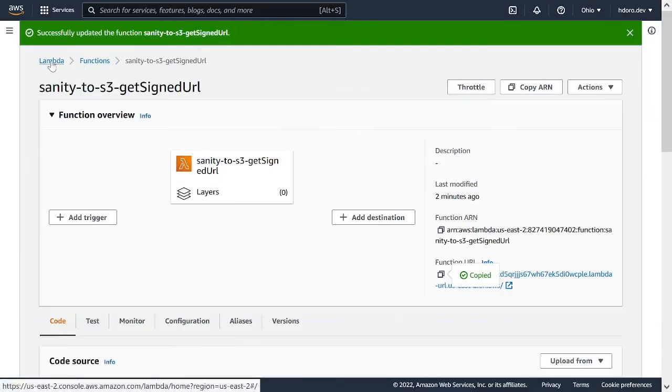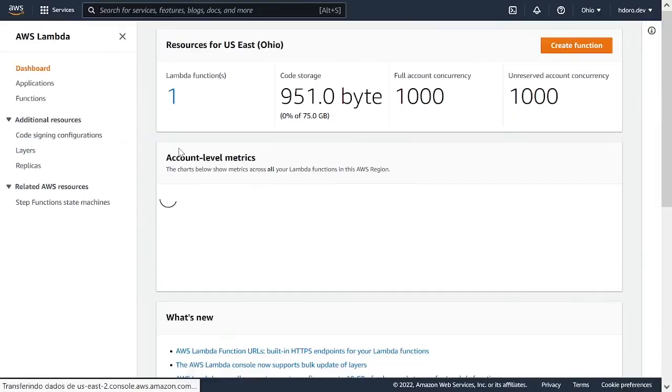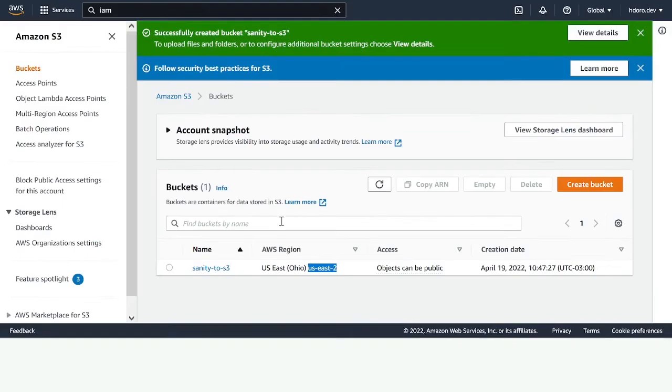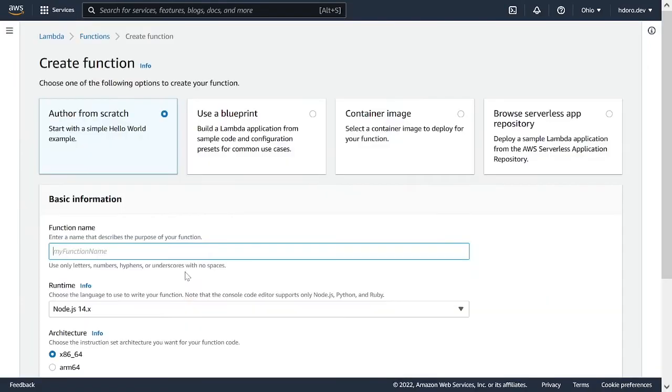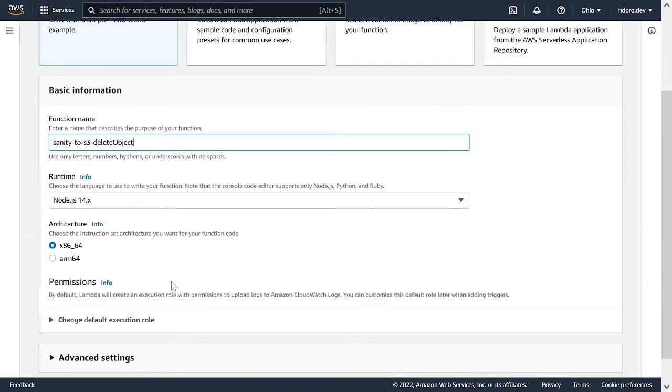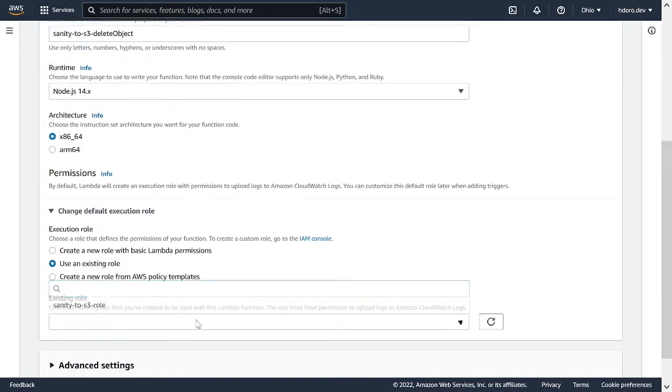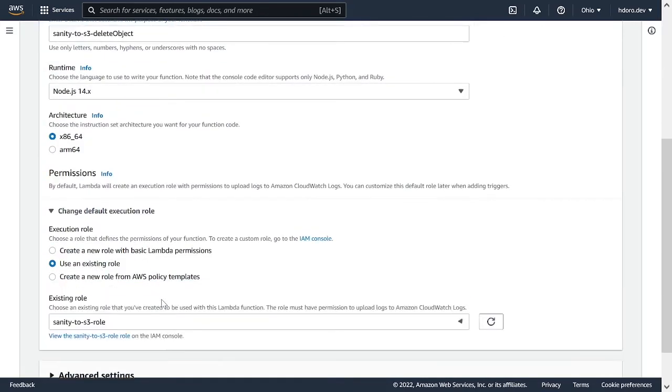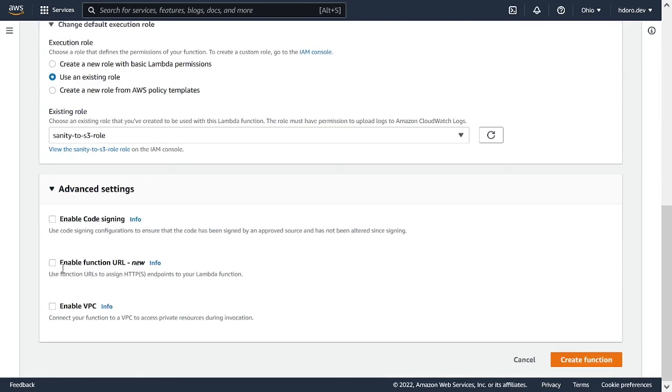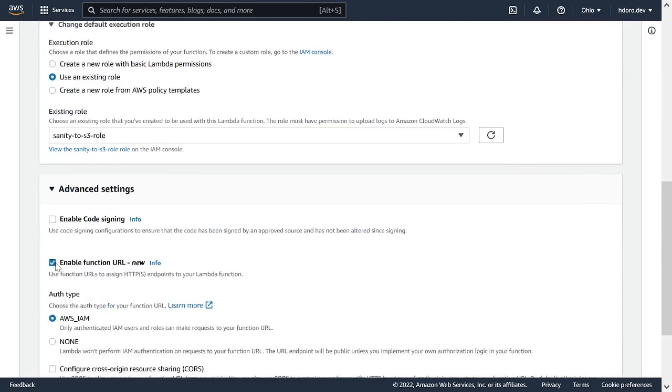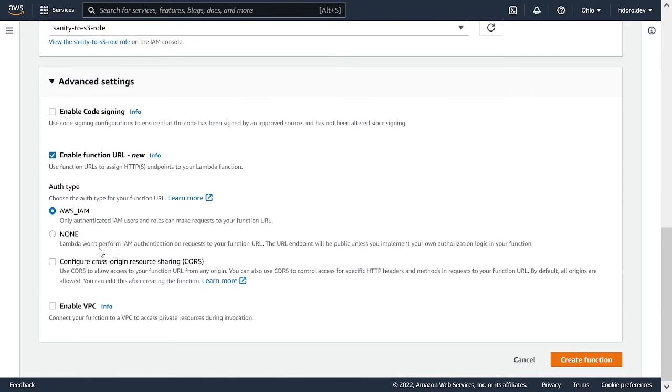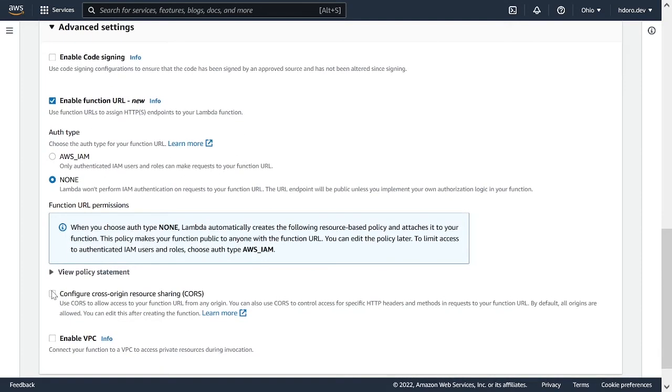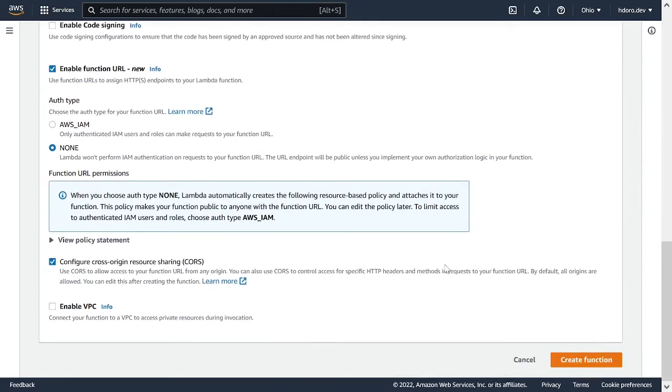So I'm going to go back to Lambda, to the root of Lambda. Create a function. Again, author from scratch. Again, I'm going to do send it to S3. And then delete object. Permissions. We're going to use the same role as we did before. So send it to S3 role. Advanced settings. We also want to enable function URL with none. And CORS enabled. So create a function.